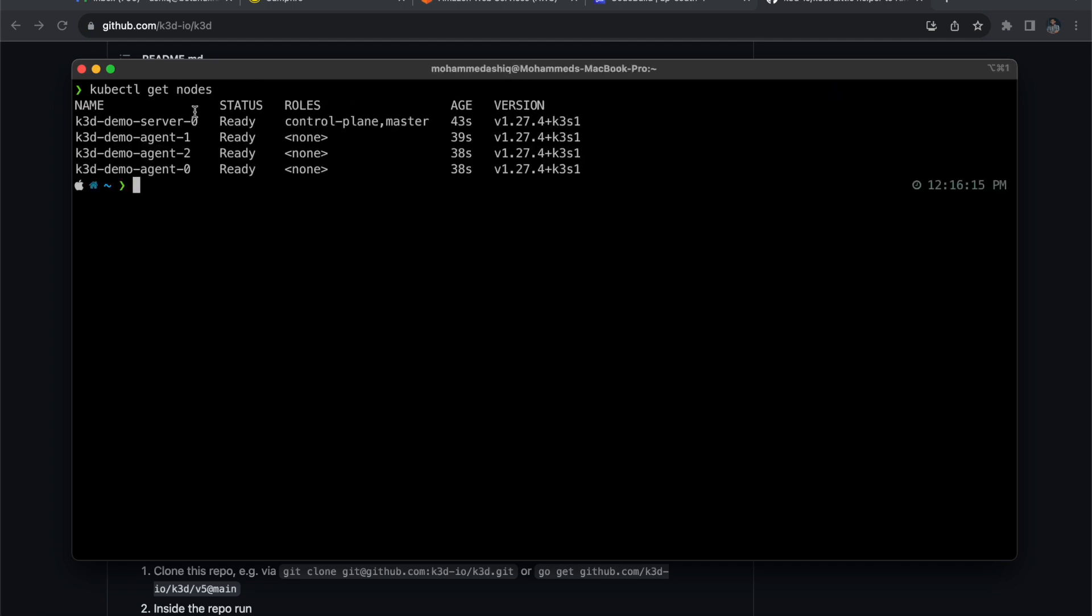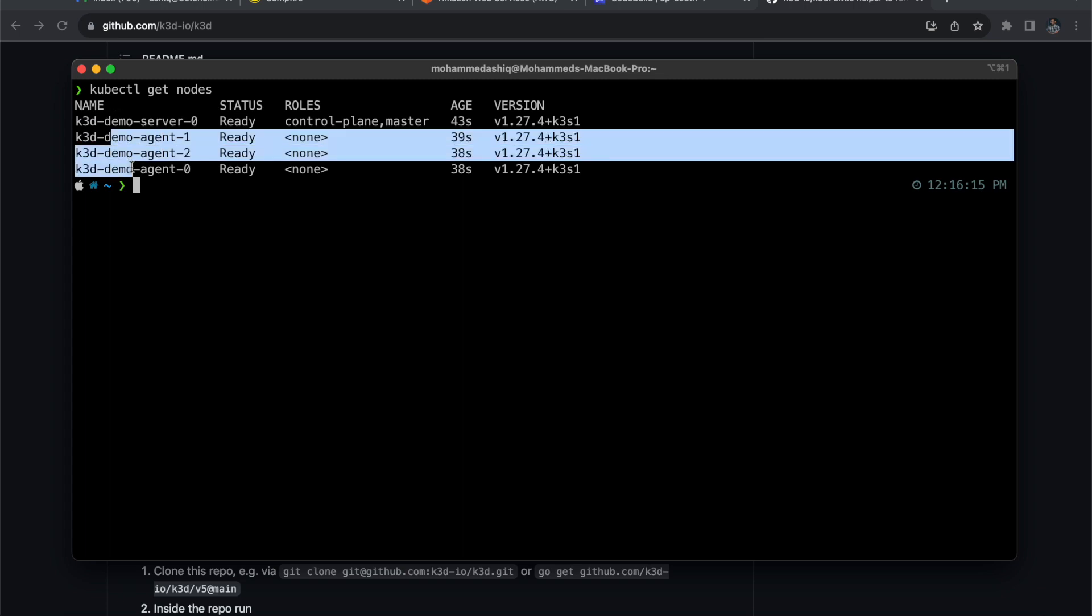You can see that this is our master node and these three are our worker nodes. That's it - so now we created a Kubernetes cluster within one minute.